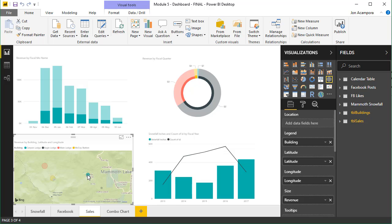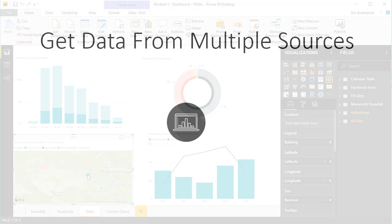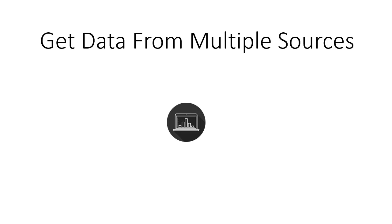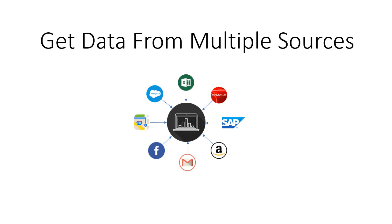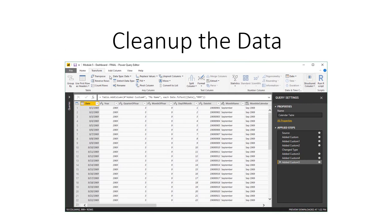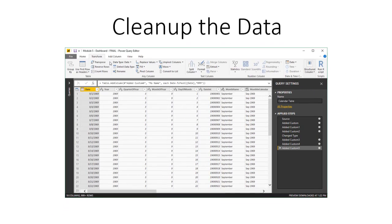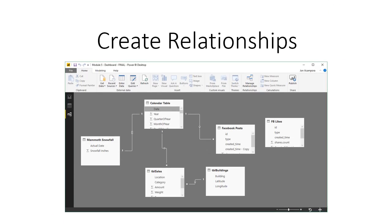During this course, you're going to learn how to bring data together from multiple sources, including Excel, databases, the web, and more, clean up and transform the data, create relationships between the data tables,